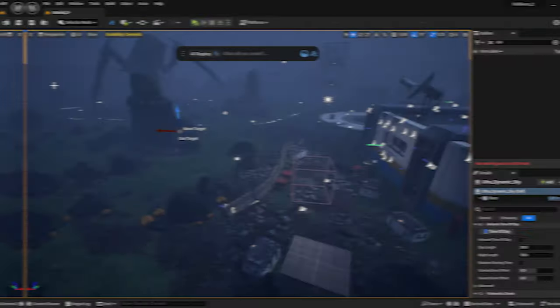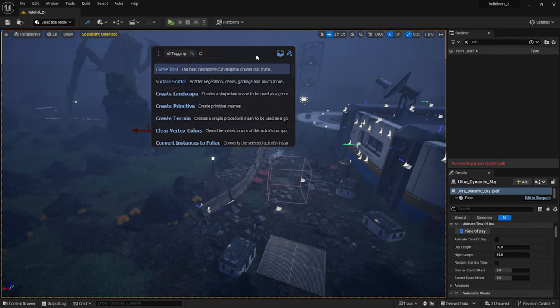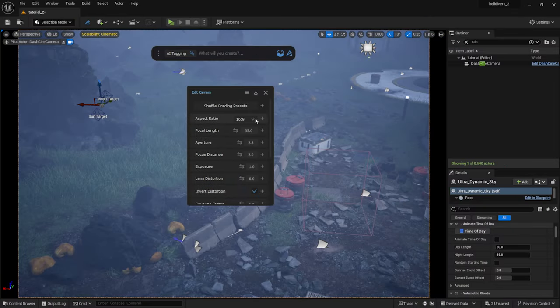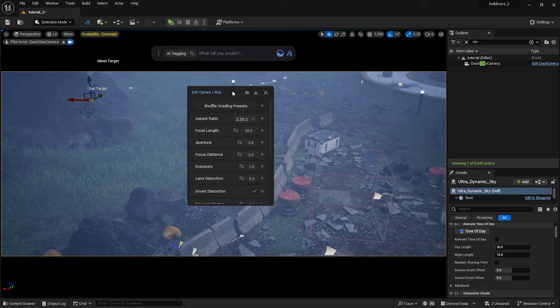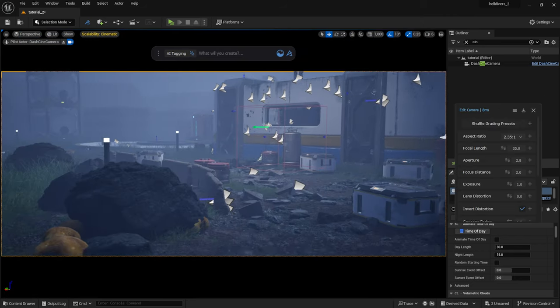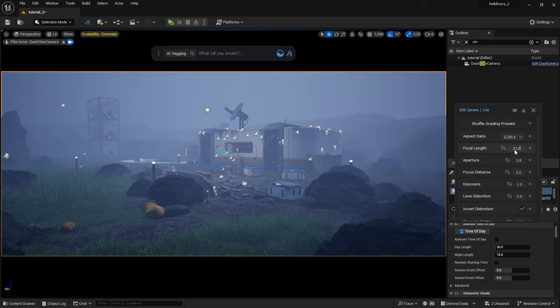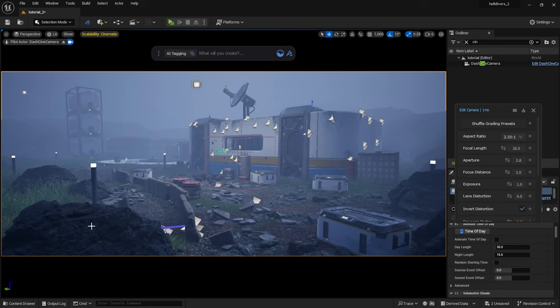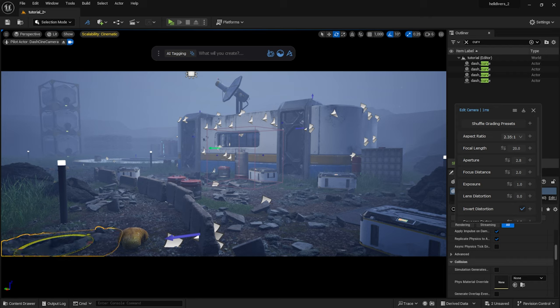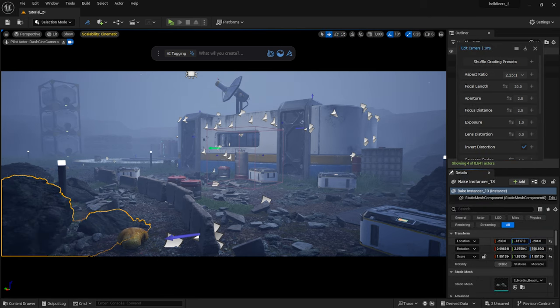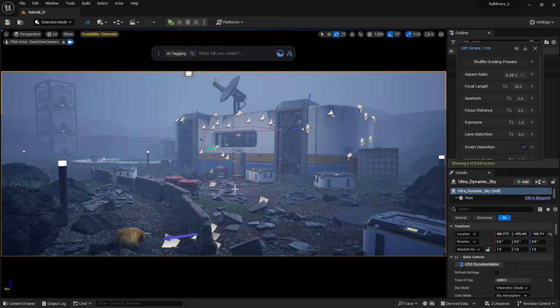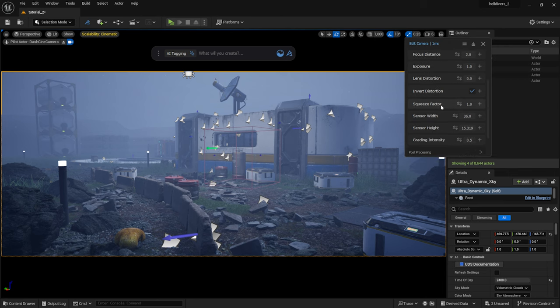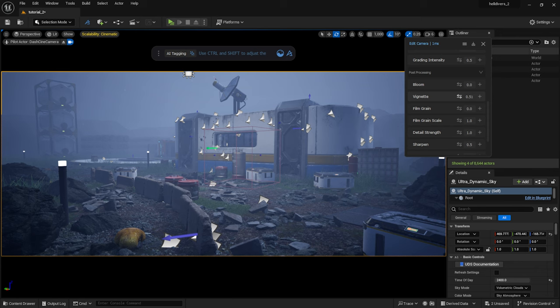Now I want to create a few cinematic shots for the scene. I will create a Dash camera and set the aspect ratio. I can adjust post-processing and the color grading here as well: bloom, film grain, fringe, and so on.